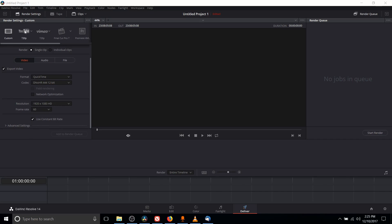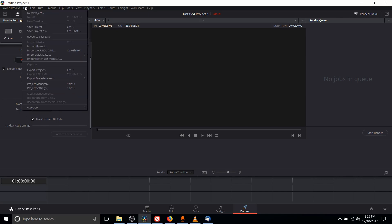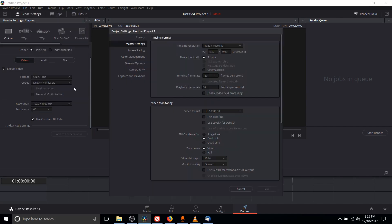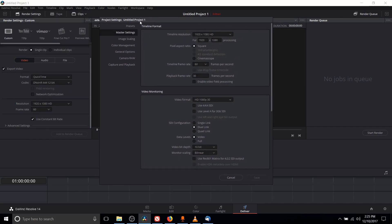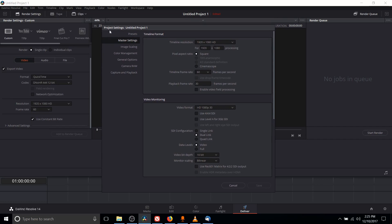So in order to get started we want to go up to the file menu on your project and go down to project settings. You can also hit shift 9 on your keyboard and this is going to open up the project settings window.